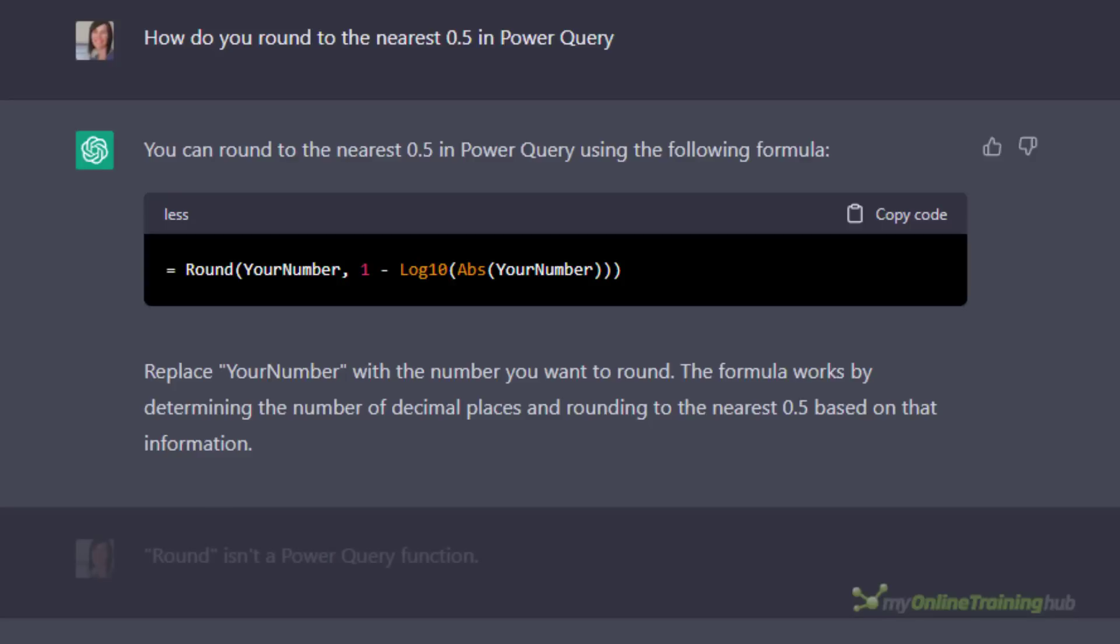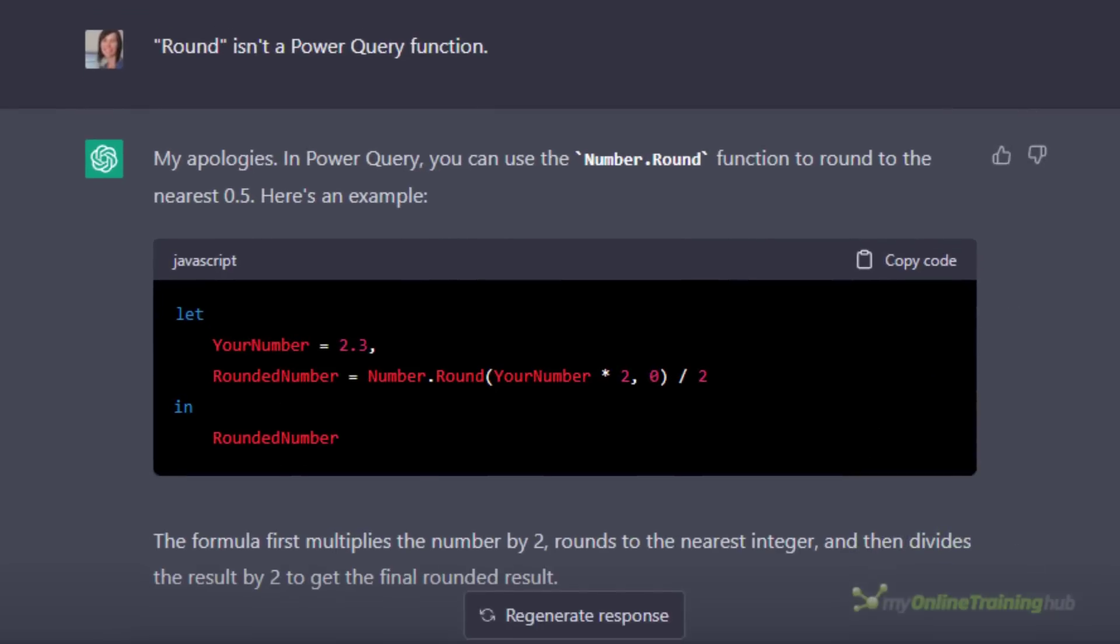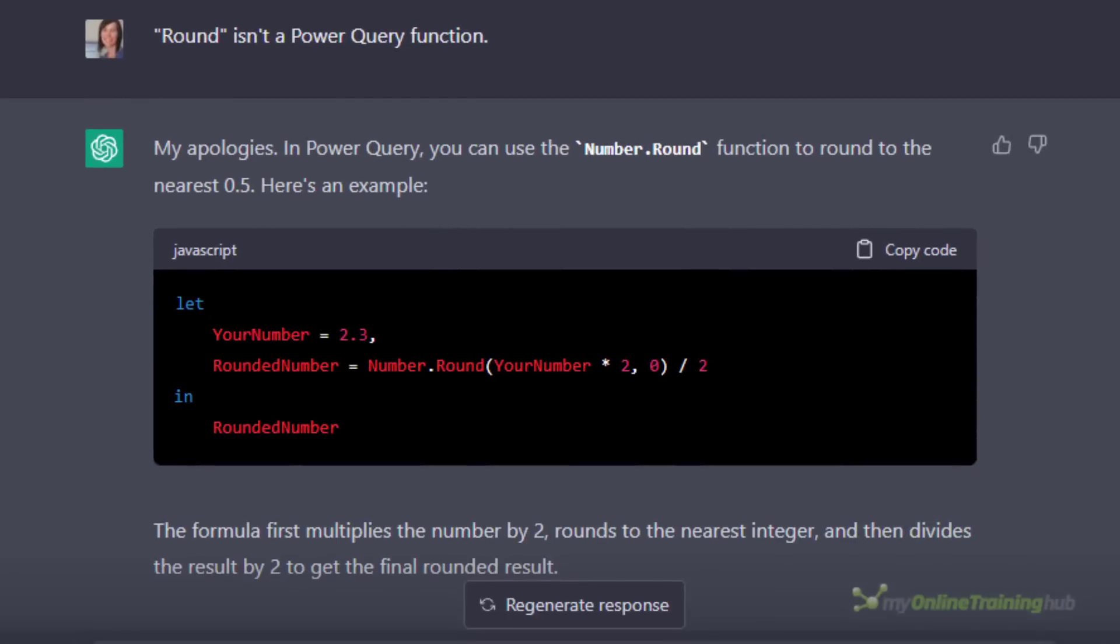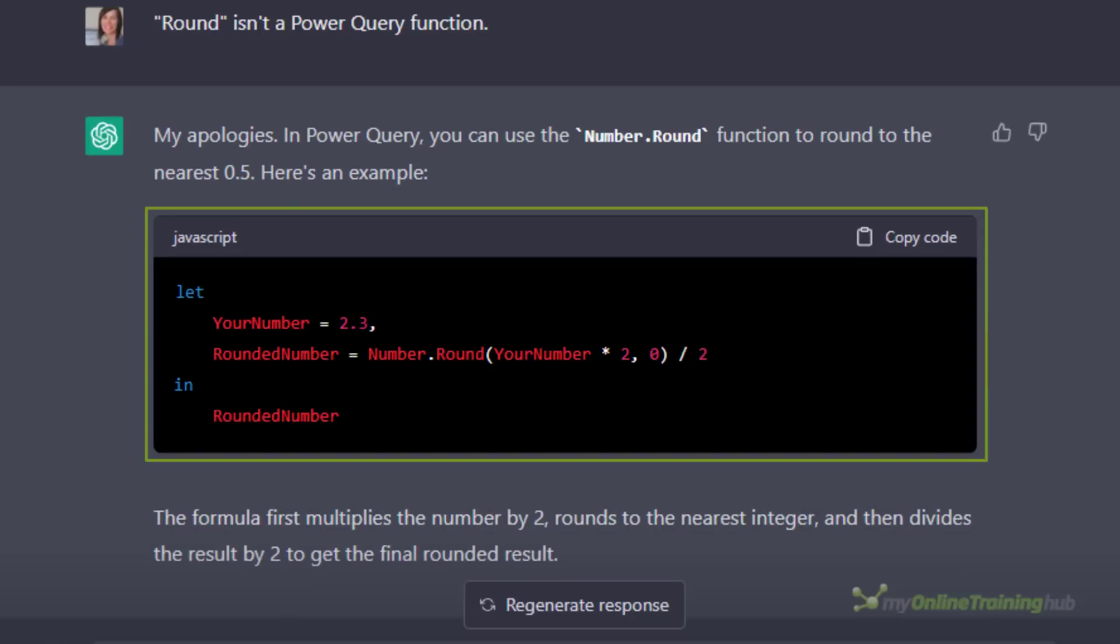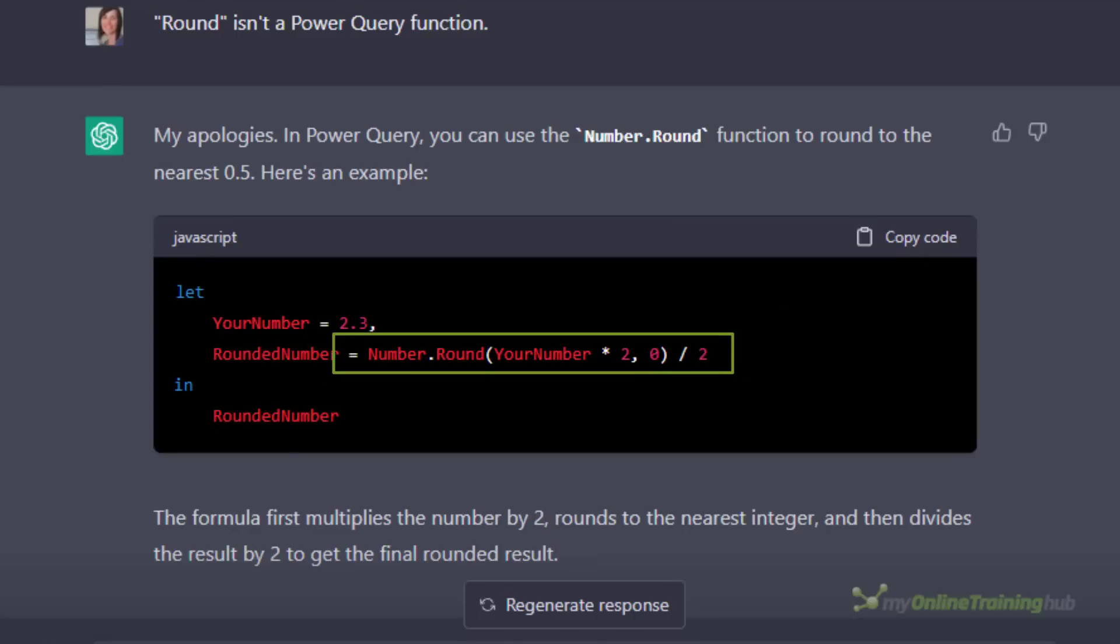I told it that ROUND isn't a Power Query function and it politely apologized and then it gave me the correct answer. Of course as a beginner you need to know what to do with this code, and while you can ask ChatGPT where to put the code, it's unlikely to give you the answer you actually need. For example I only wanted the formula to use in a custom column so I only need this part of it. The rest is redundant.